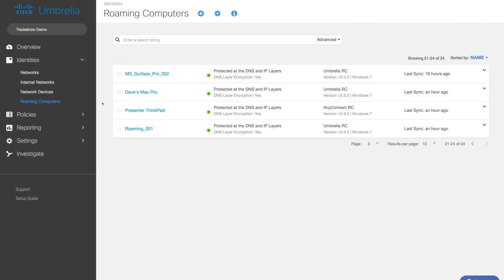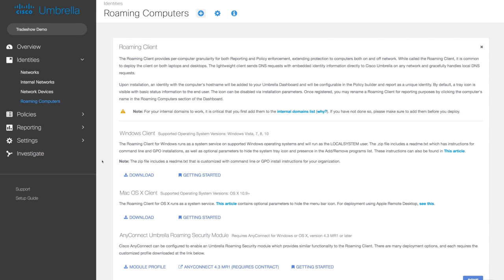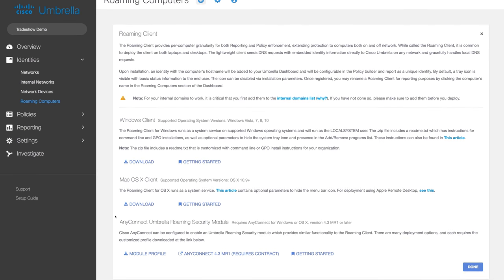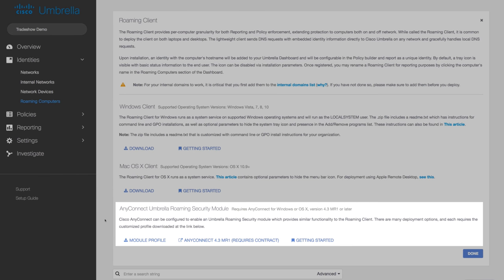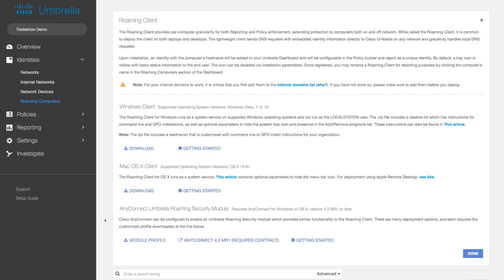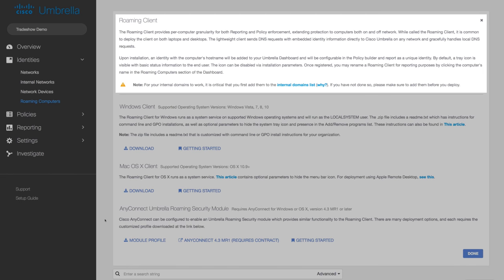We make it simple to provision your roaming computers. If you're one of the 185 million users in the world using Cisco AnyConnect, simply upgrade it to the newest version and enable the Umbrella module. If you use any other VPN, no worries. Our standalone roaming client works alongside it without any conflicts or added latency.